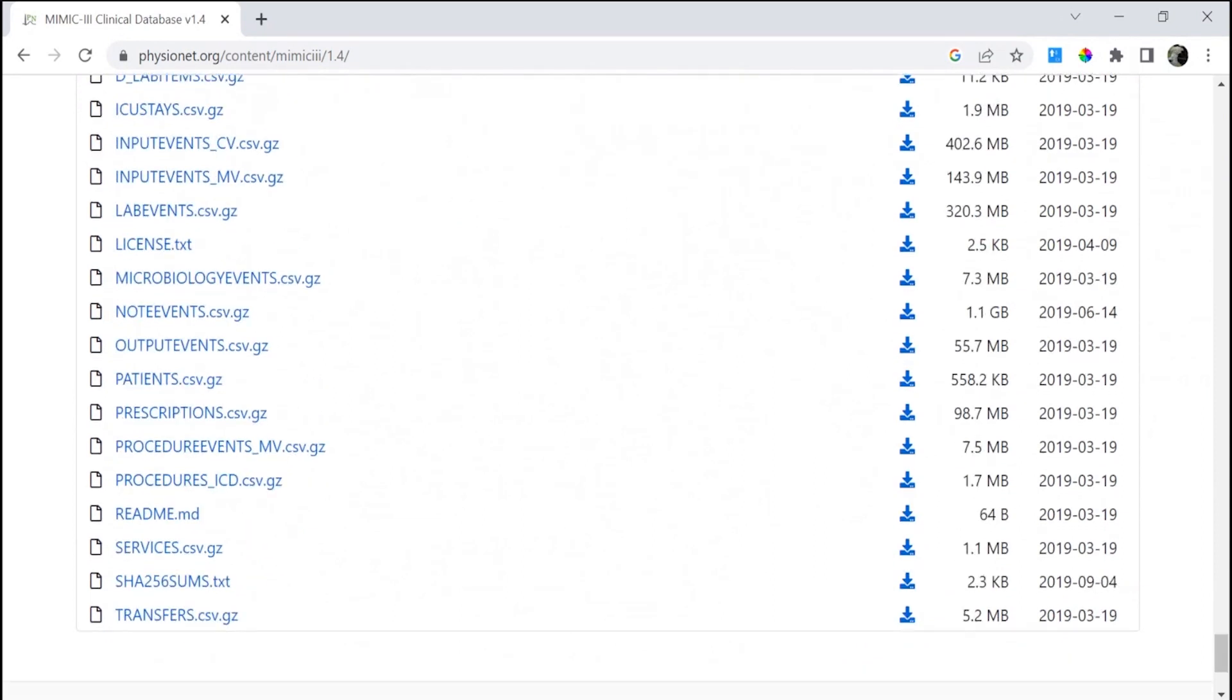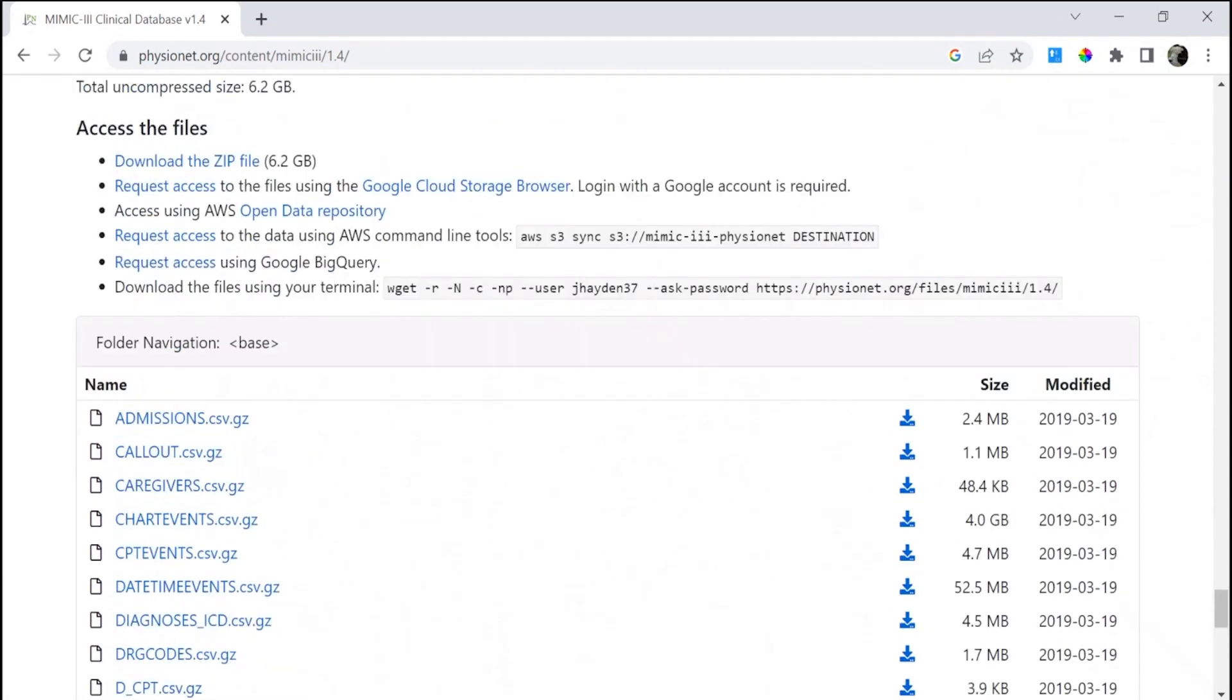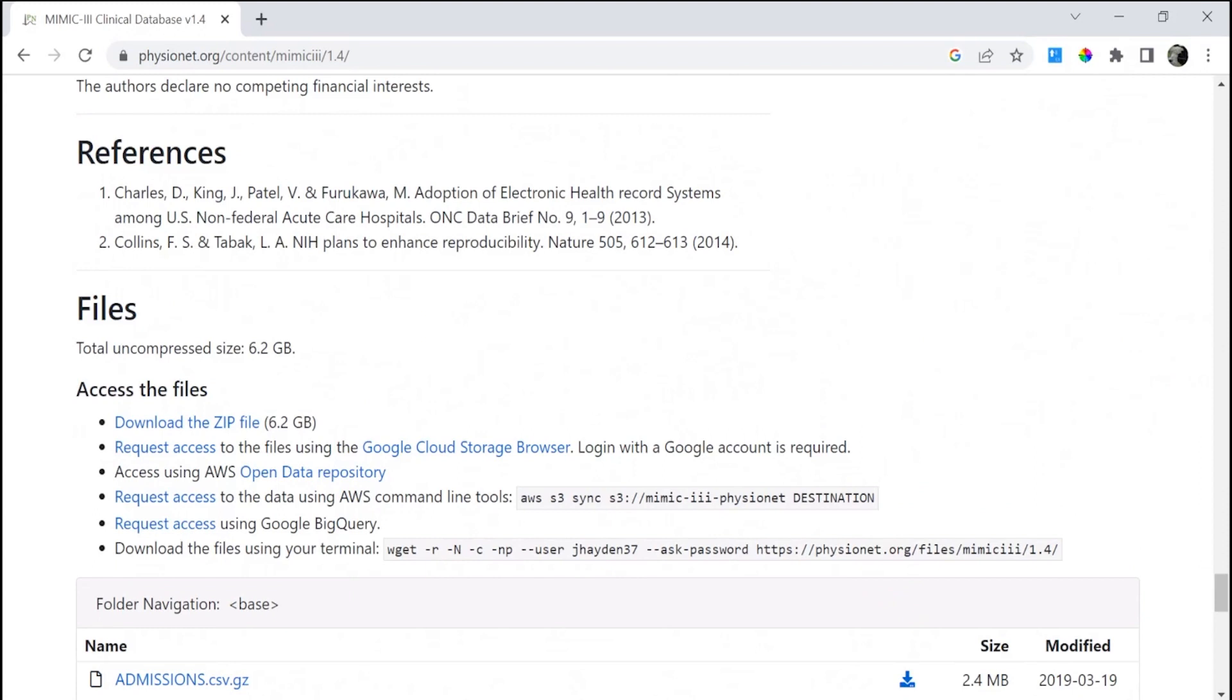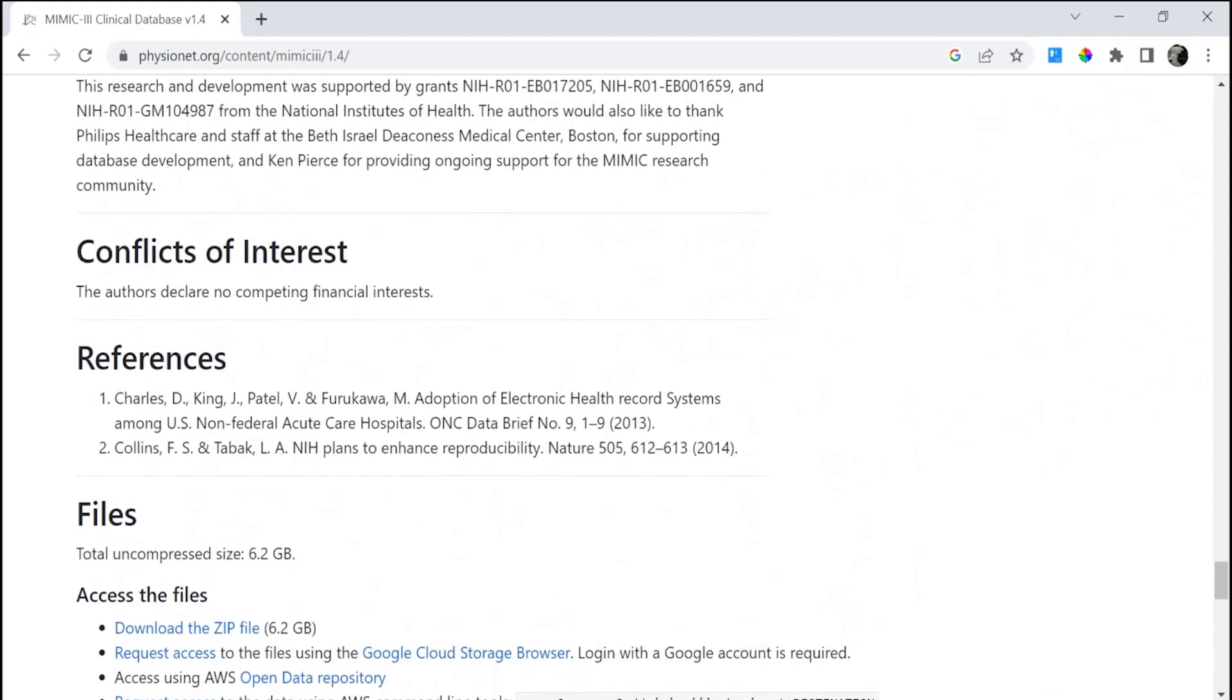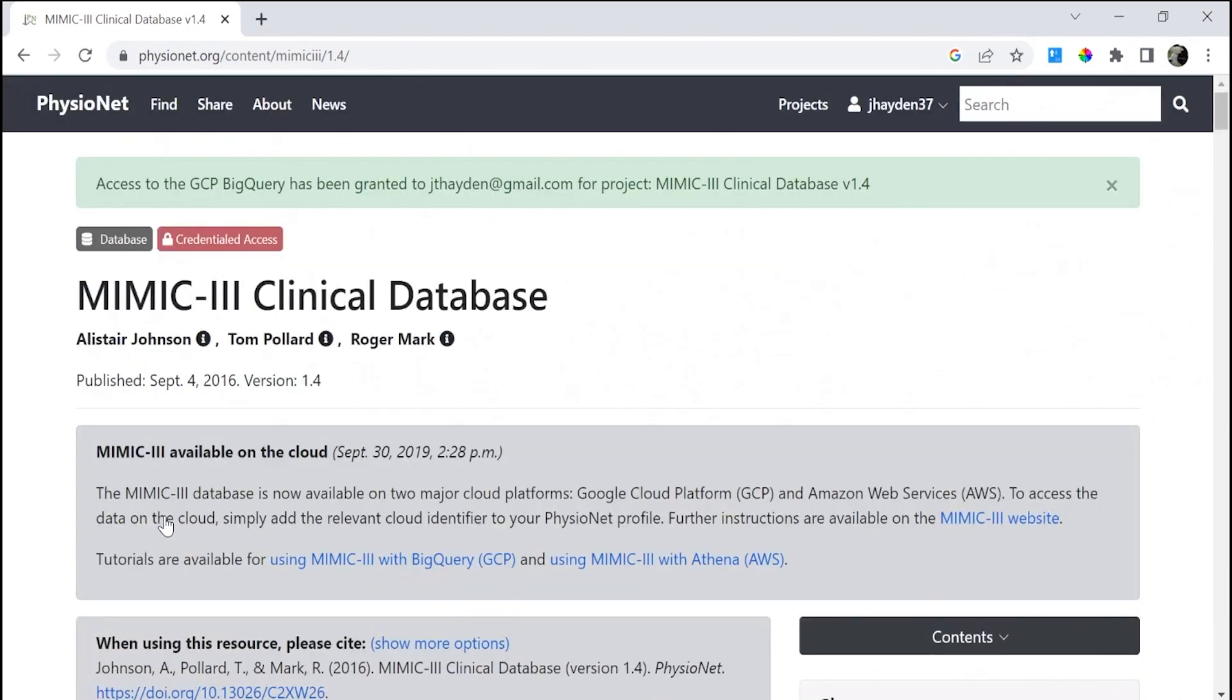Once you scroll to access the files, then you can request access to Google BigQuery. Click that link there, and once the page refreshes, you'll see in the green that your access has been granted.